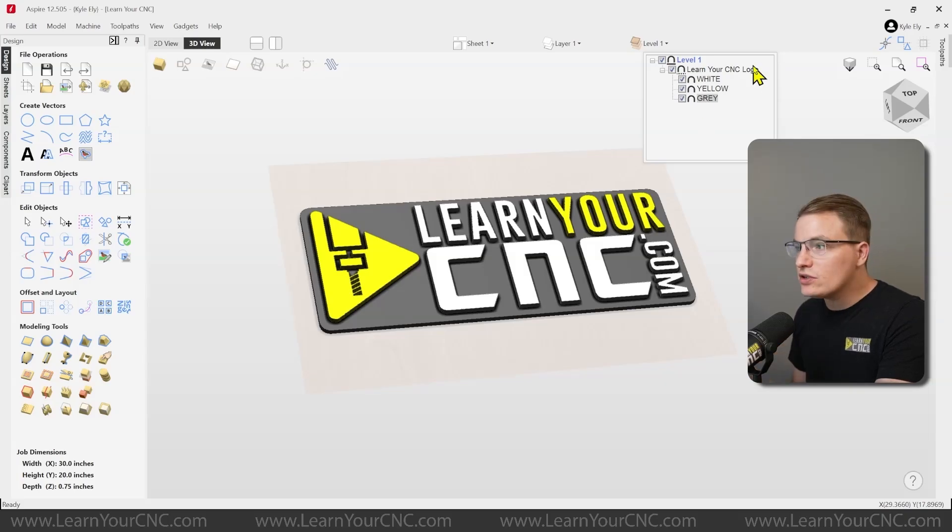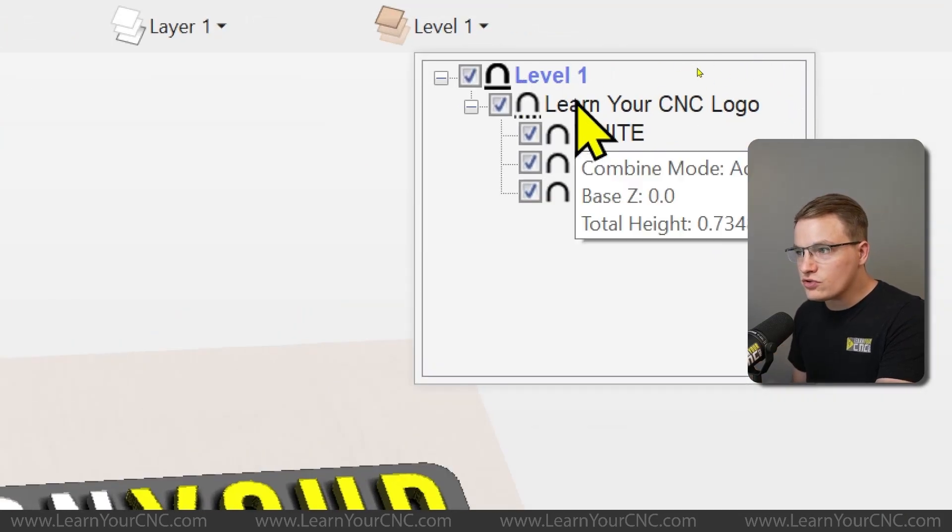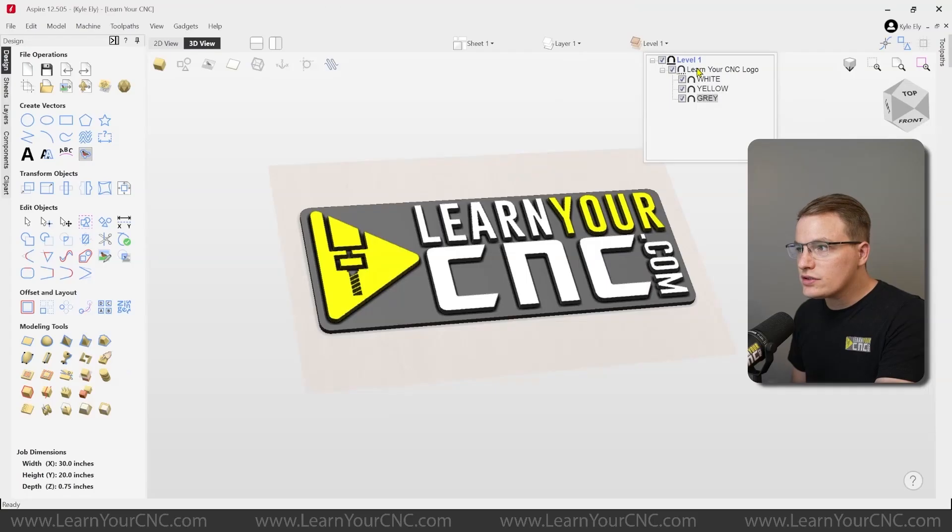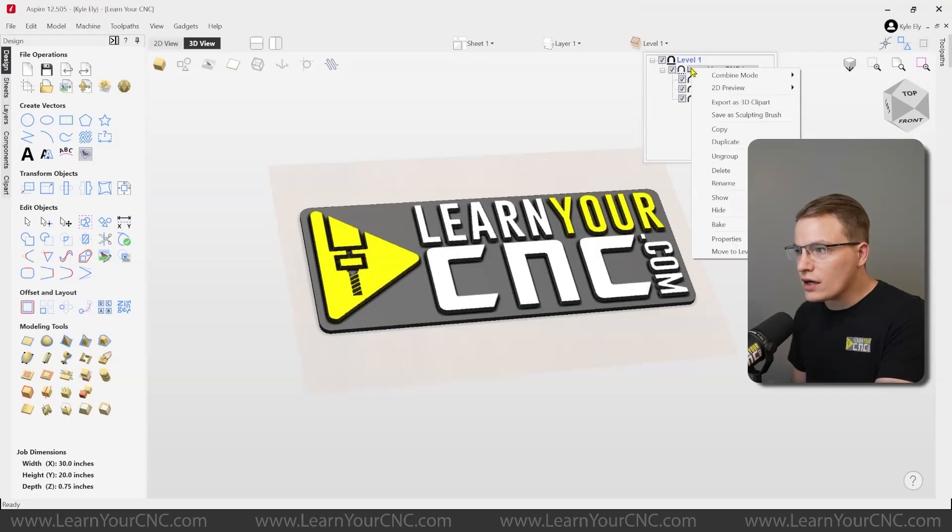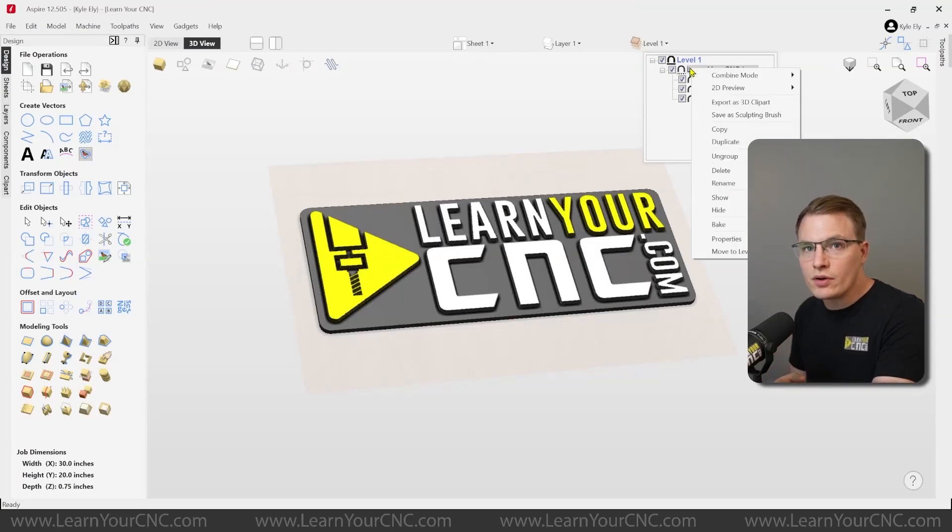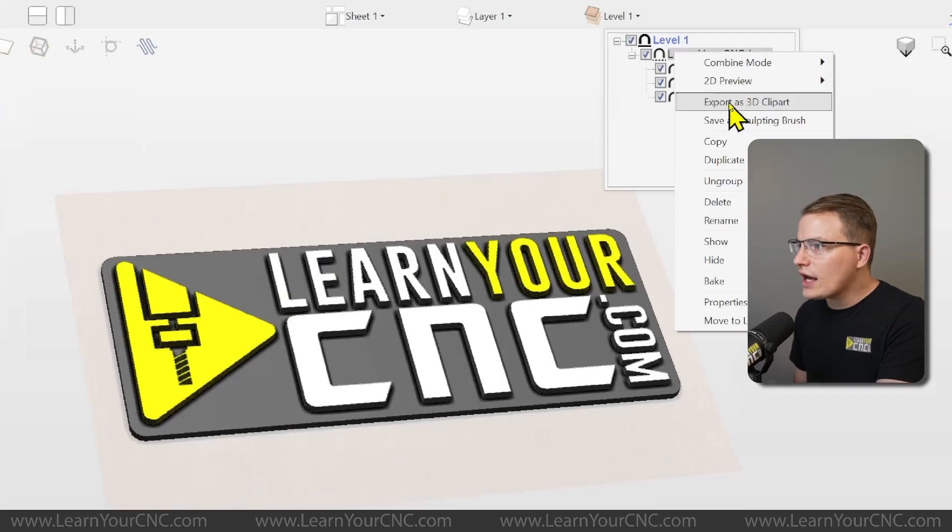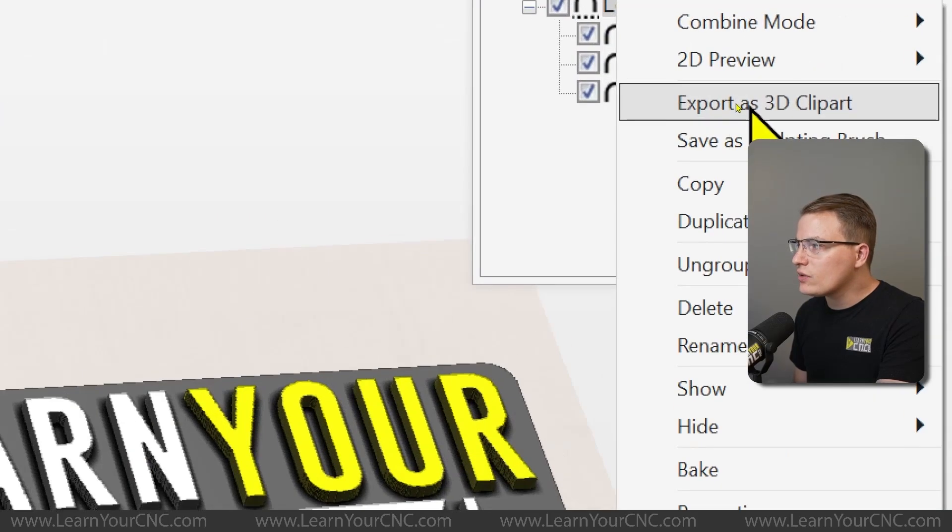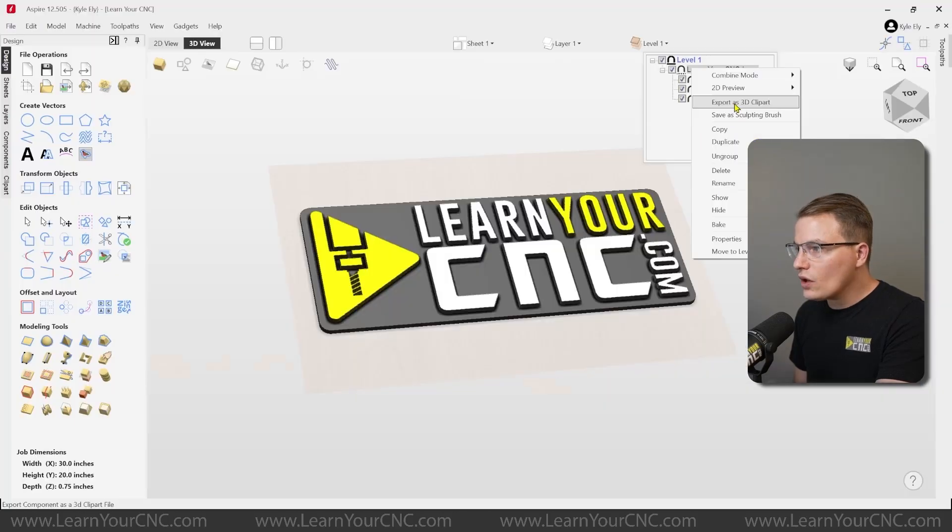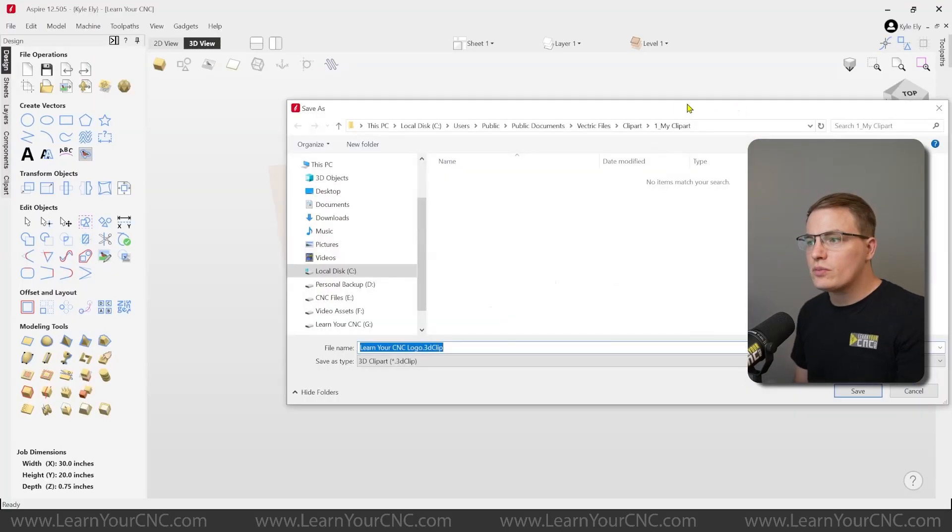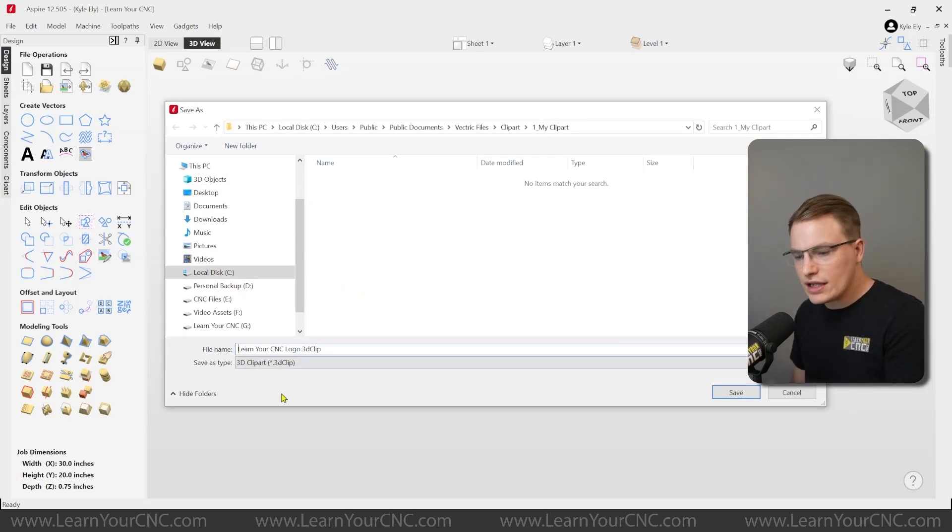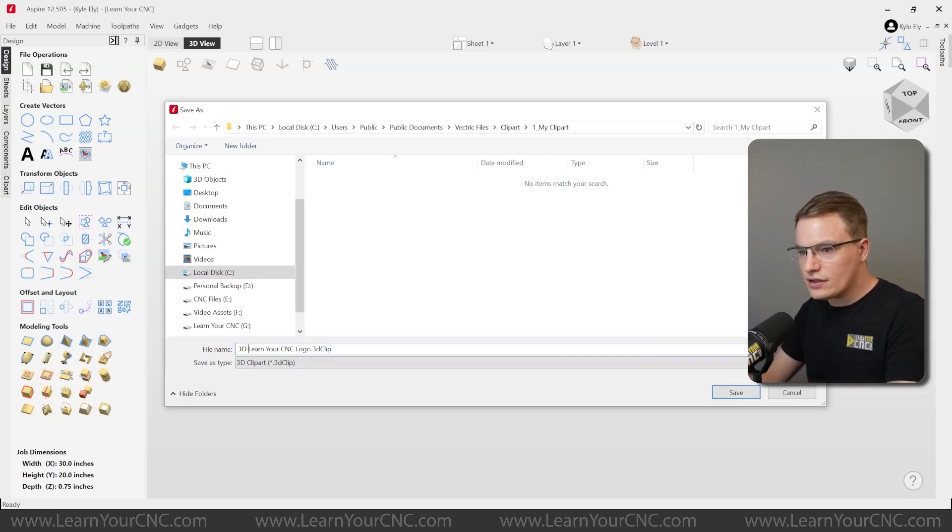And the way to do that is up here in your component tree, you want to right click on the object that you want to save. It could be just one component, or it can be multiple components combined together. But you want to click export as 3D clipart. When you click on that, that will open up your folder again and ask you where you want to save it. So I can name this in here as 3D logo.